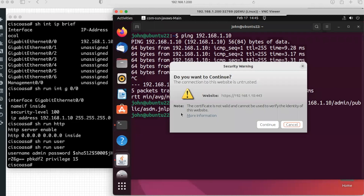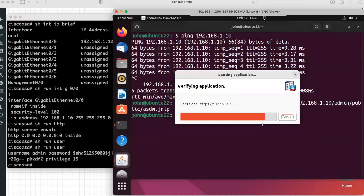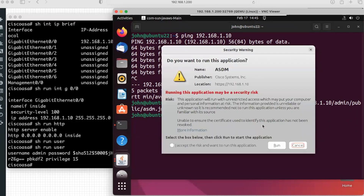The Java application launches and gives a security warning asking if you want to continue, as the connection to the website is untrusted. This is because the ASA is using a self-signed certificate, but for lab purposes we can continue. It asks again: do you want to run this application? The application name is ASDM from Cisco Systems, located at HTTPS 192.168.1.10. Select the checkbox 'I accept the risk and want to run this application' and click Run.